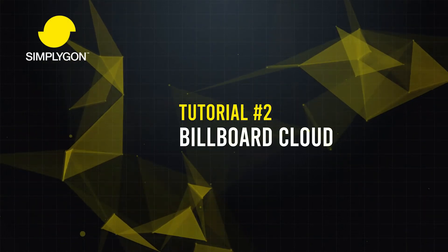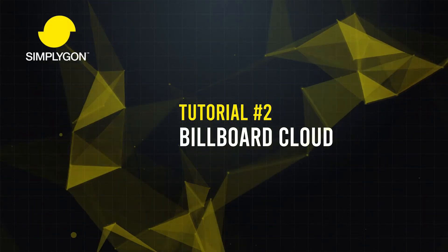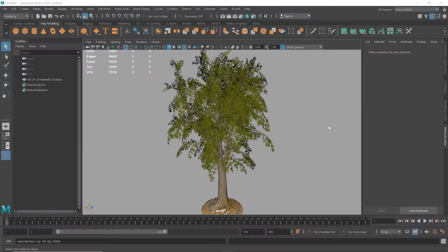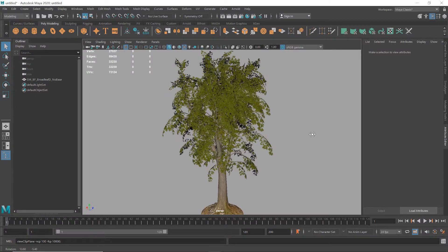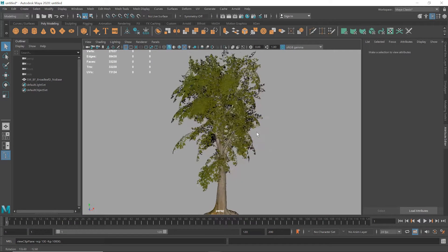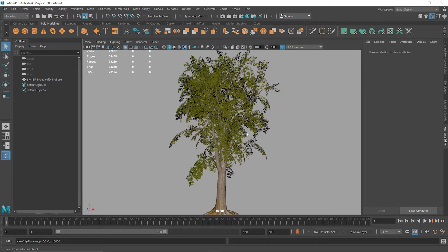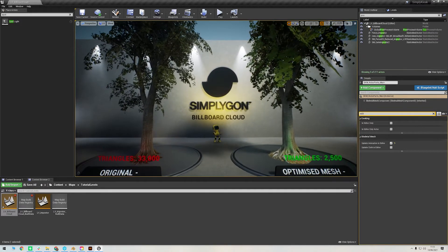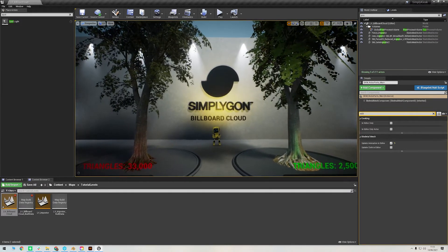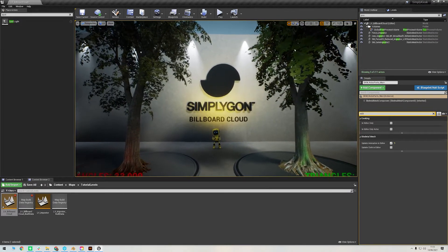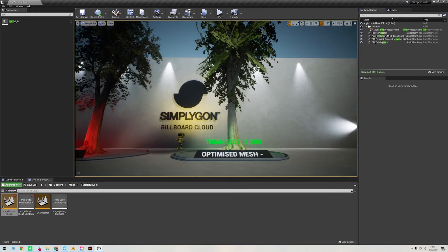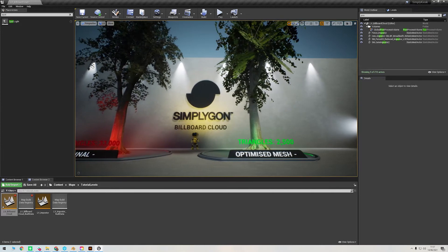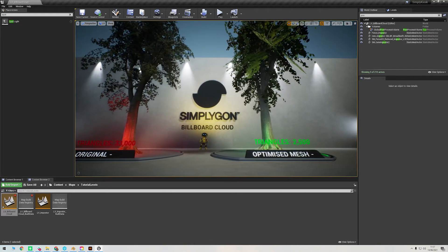Hello everyone and welcome to another Simplygon tutorial. Today we're going to cover how to transform this vegetation asset into a billboard cloud using Maya. While we are using Maya for this video, we'd like to remind you that the Simplygon UI is pretty much universal across all the software that we support, so you should be able to follow along with this tutorial with your chosen supported application.